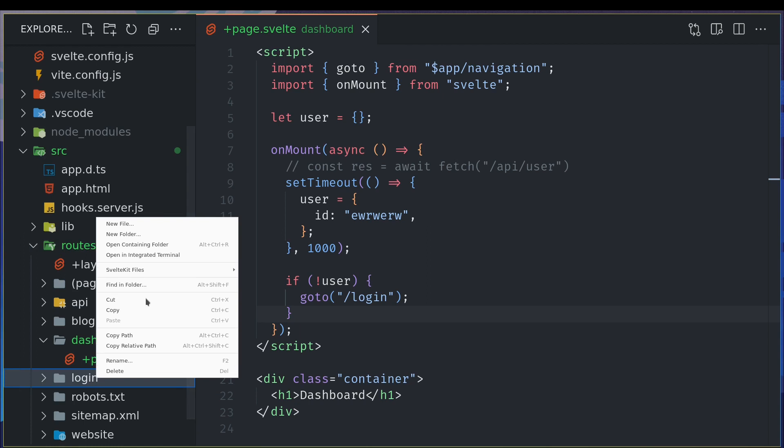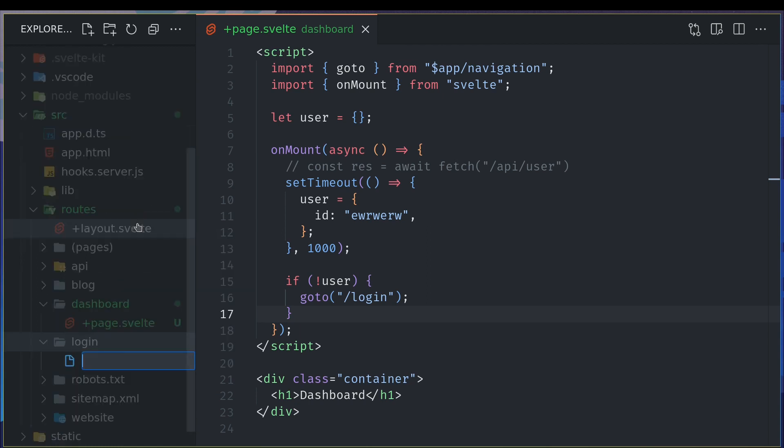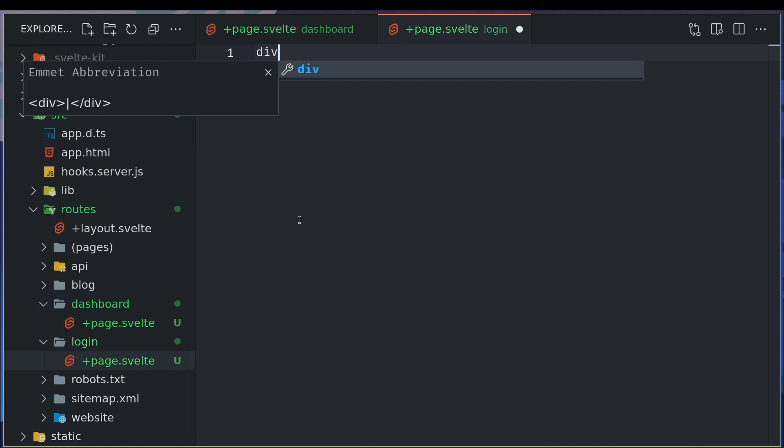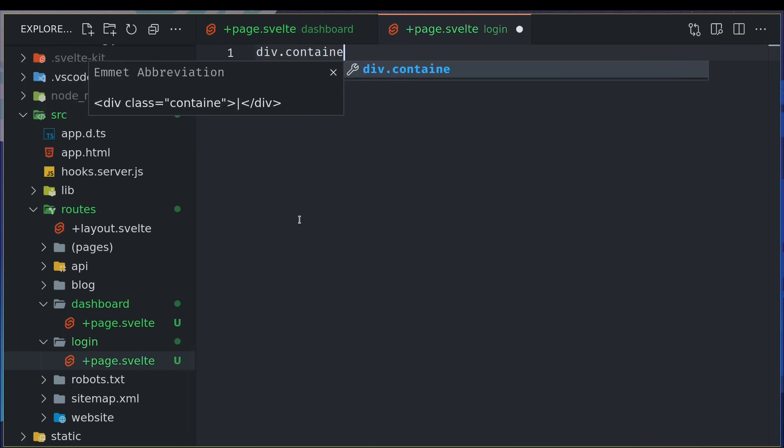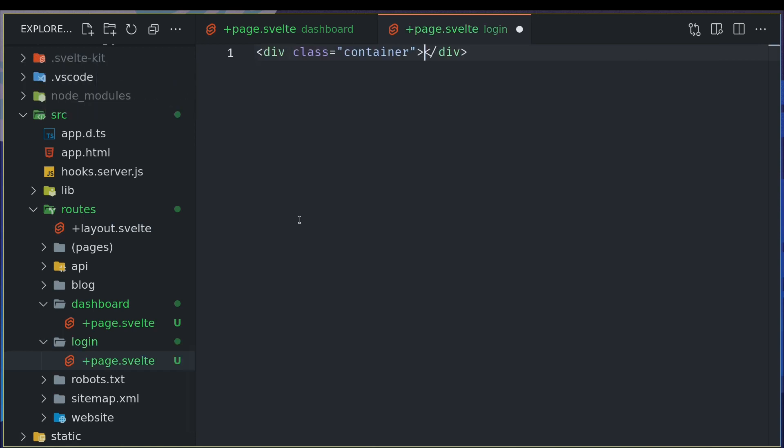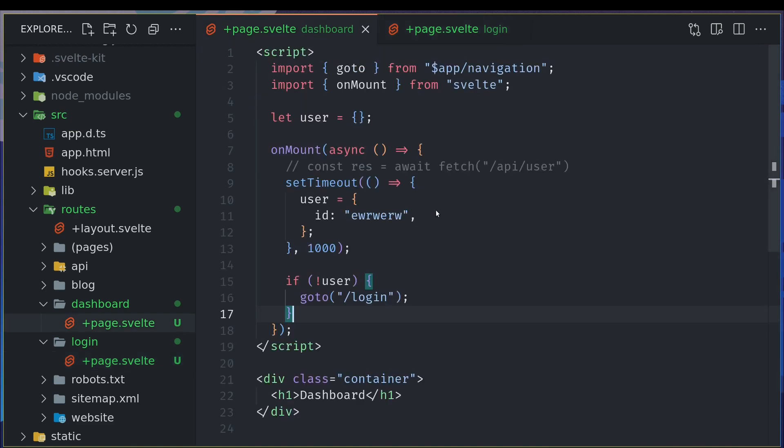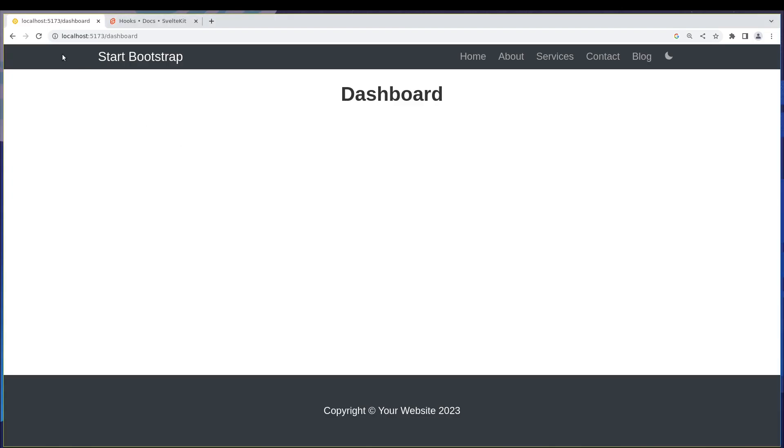So I'll quickly do that directory with login and then page that's fine now I'm not gonna do anything like functionality here like a login function or something so it will just be a page which says login that's all so if I go to dashboard and refresh.